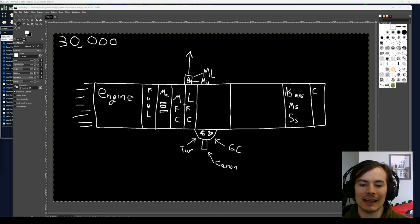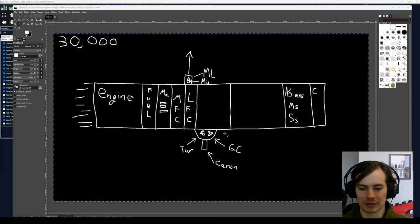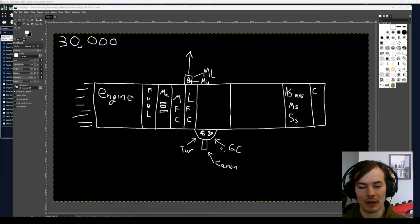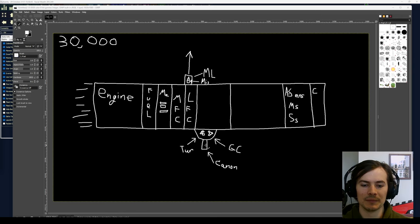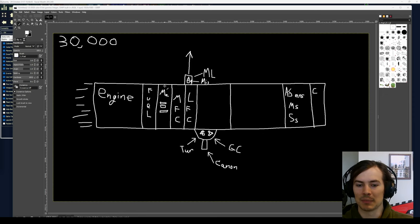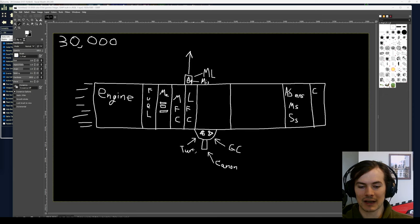So to recap the gauss cannon system: you need a laser fire control, a missile sensor, the gauss cannon itself, and a turret. It's simpler than missiles because you don't have to design a projectile and there's no magazine — just laser fire control, missile sensor, gauss cannon, turret.